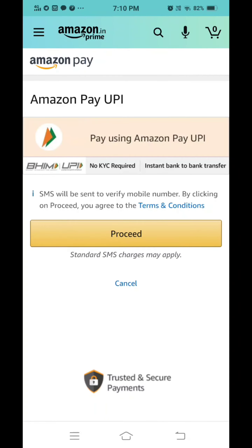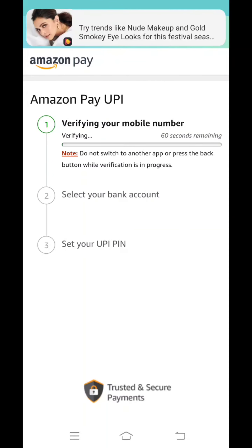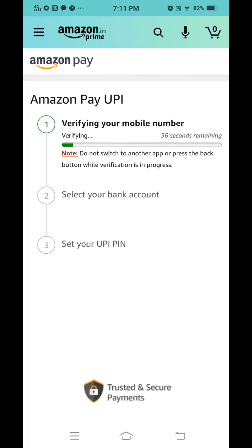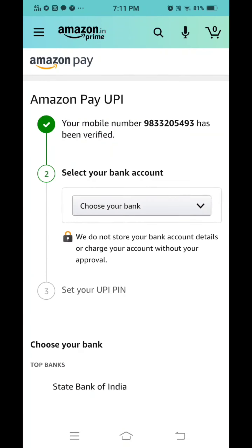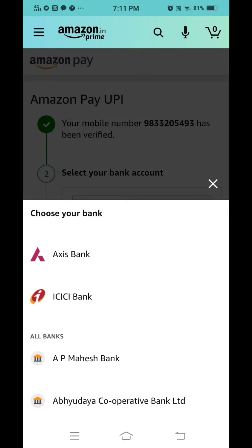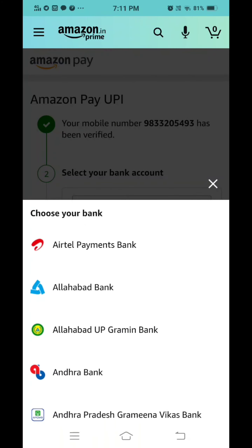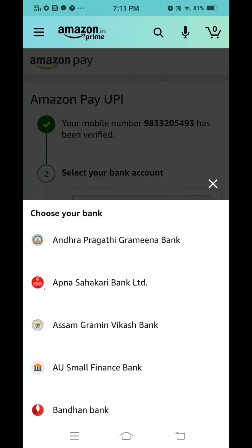Once you click on change bank account, you have to click on the proceed button as mentioned on the screen. Once you click proceed, the system will by default verify your mobile number which is registered — it will authenticate your mobile number.